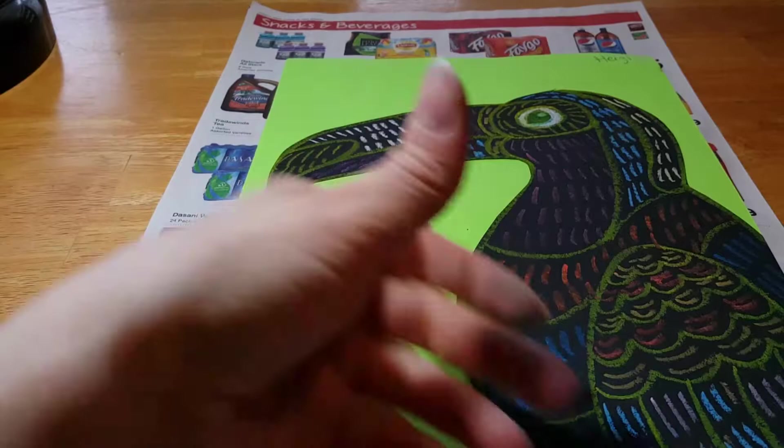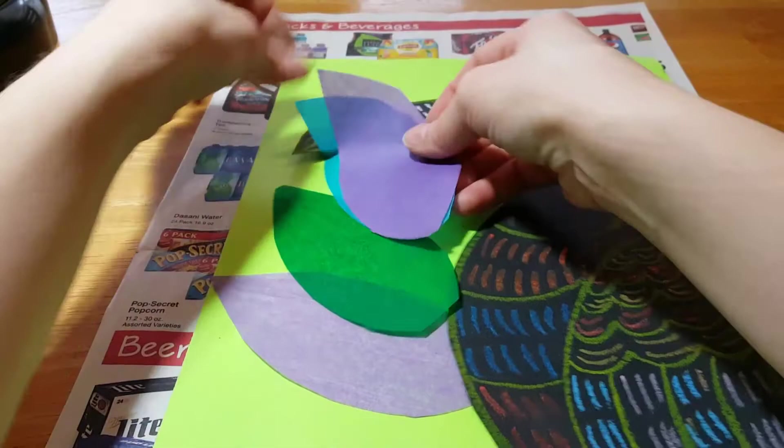Now, one more time. Your bird takes up a lot of space over on this side of the page, so that means I have to think about where my leaves are going to go so I can actually see them behind my bird.